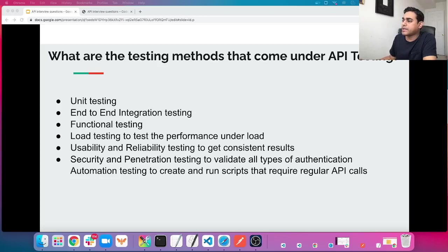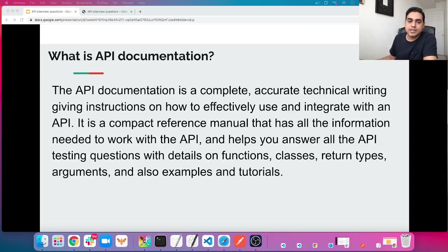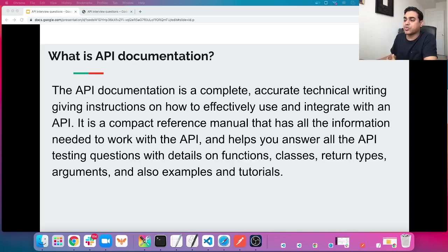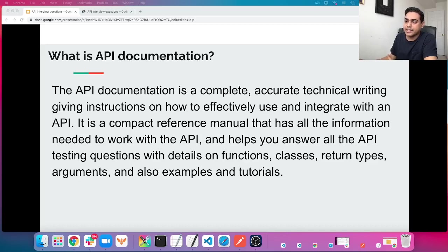The next question: what is API documentation? API documentation is a complete, accurate technical writing that gives instructions on how to effectively use and integrate with an API. It is a compact reference manual that has all the information needed to work with the API, helping you answer all API testing questions with details on functions, classes, return types, arguments, and also examples and tutorials. When you need to do any API testing, you can ask for this document from the developer to confirm the requirements.